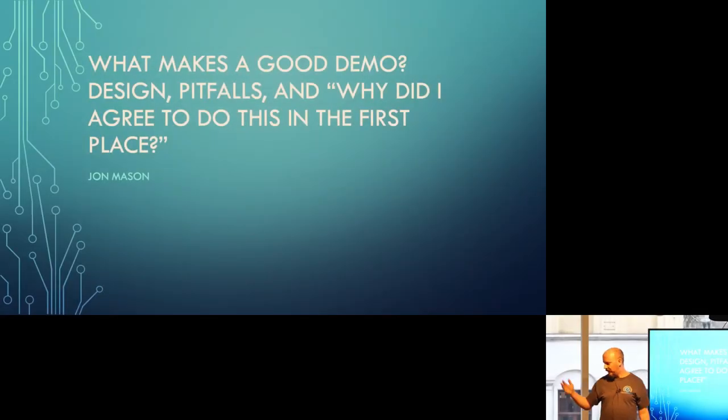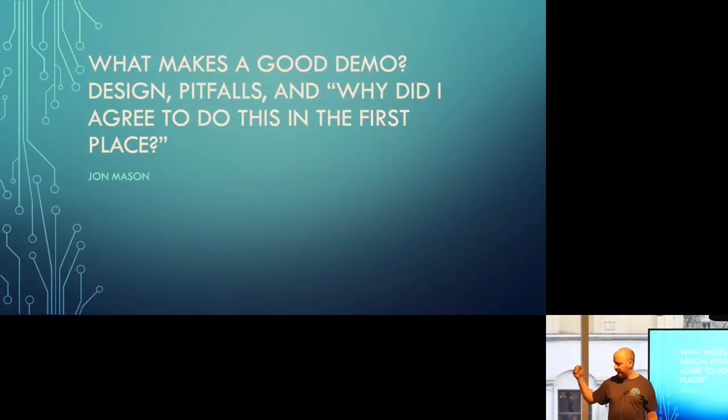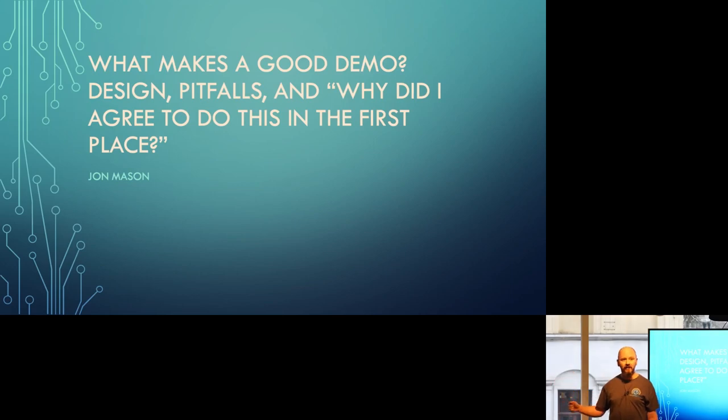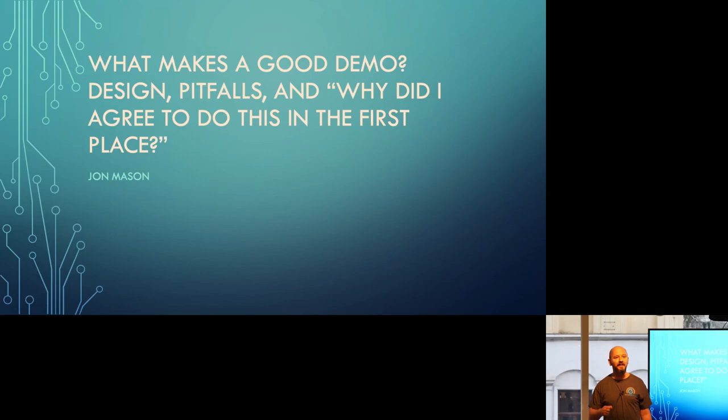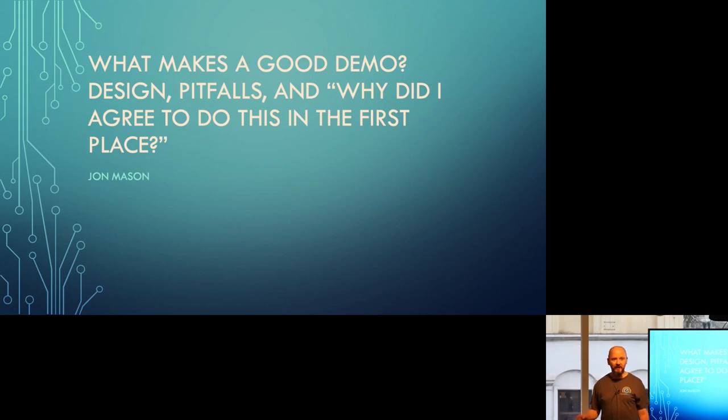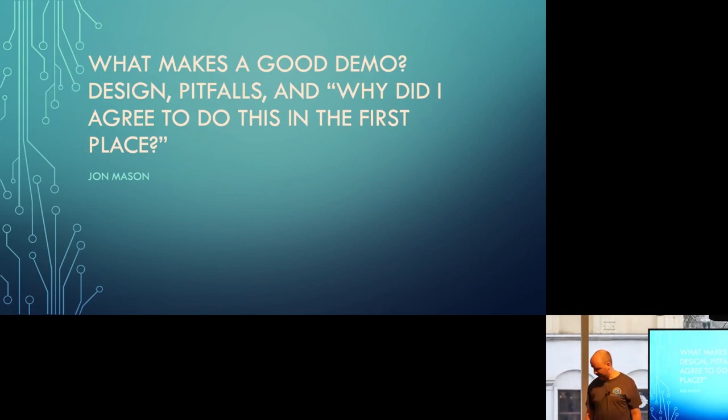Okay, so what makes a good demo? The design, the pitfalls, and more importantly, why did I agree to do this in the first place? If you've ever done a demo, you're asking yourself that daily, especially if you weren't volunteered by your manager.